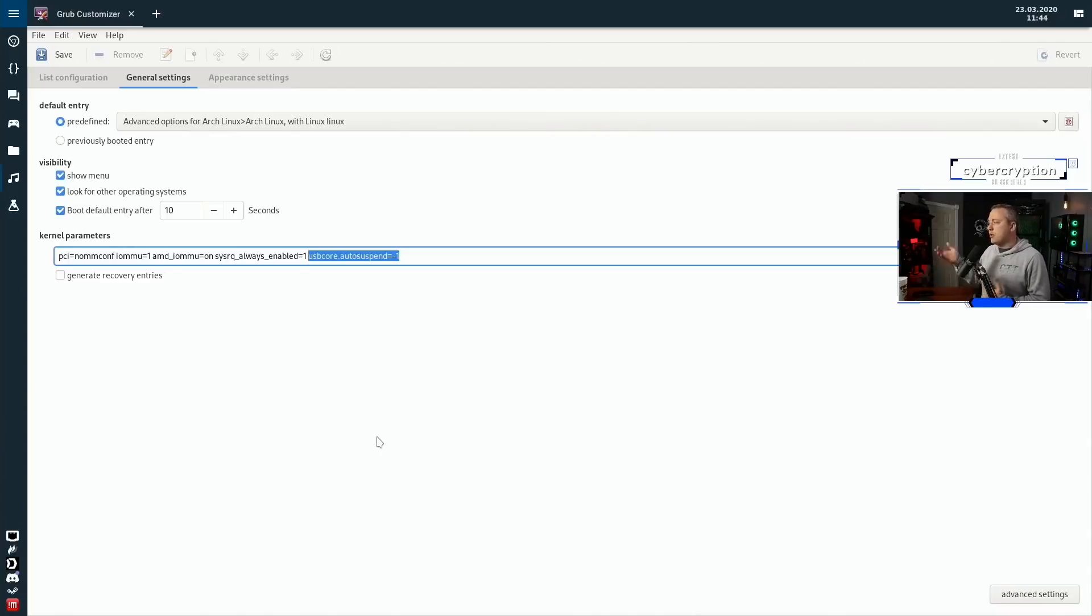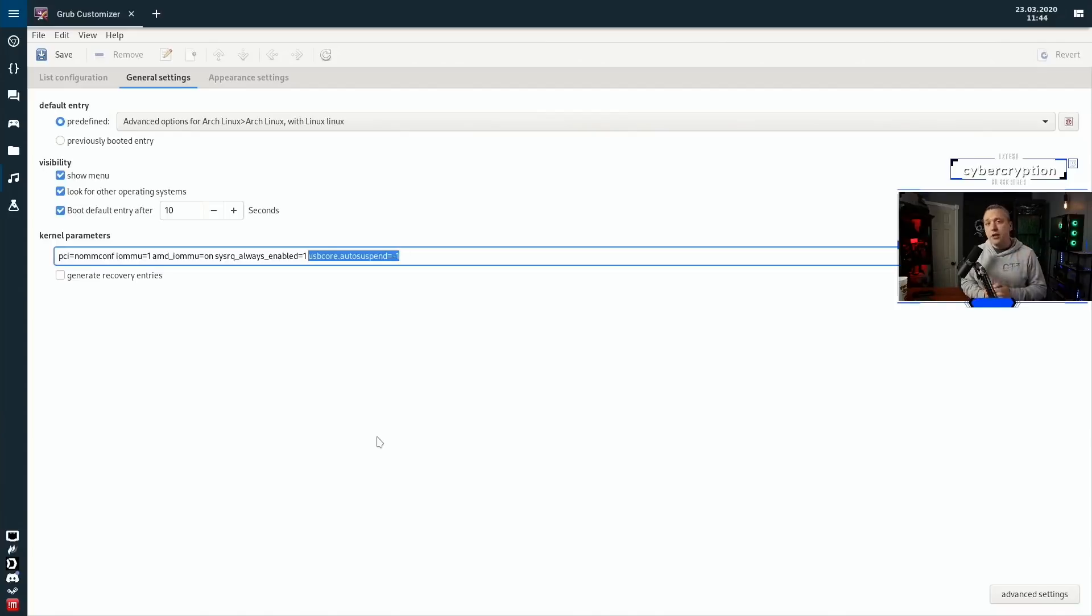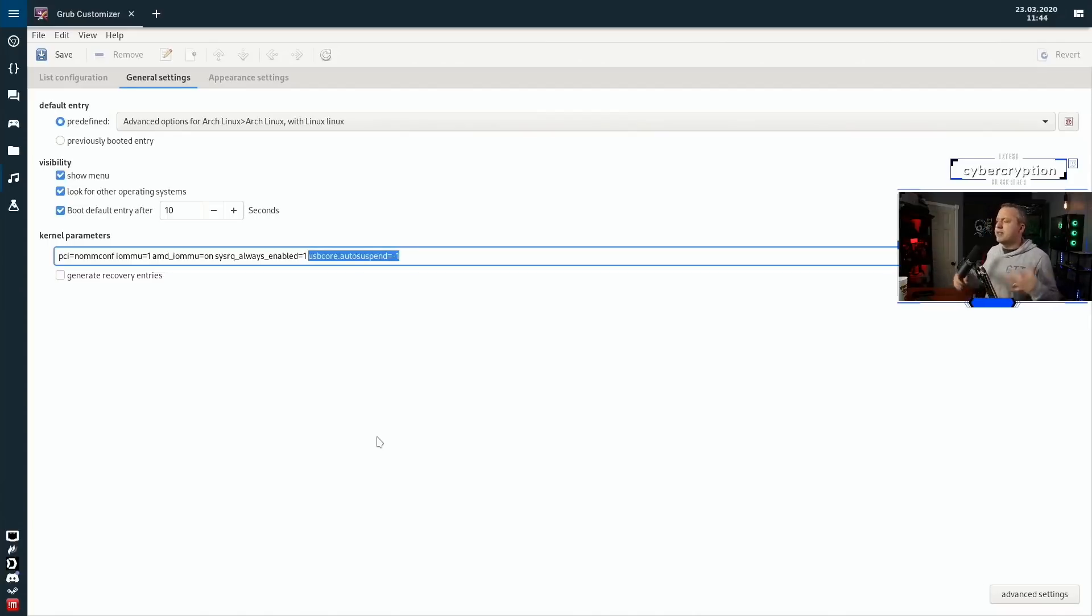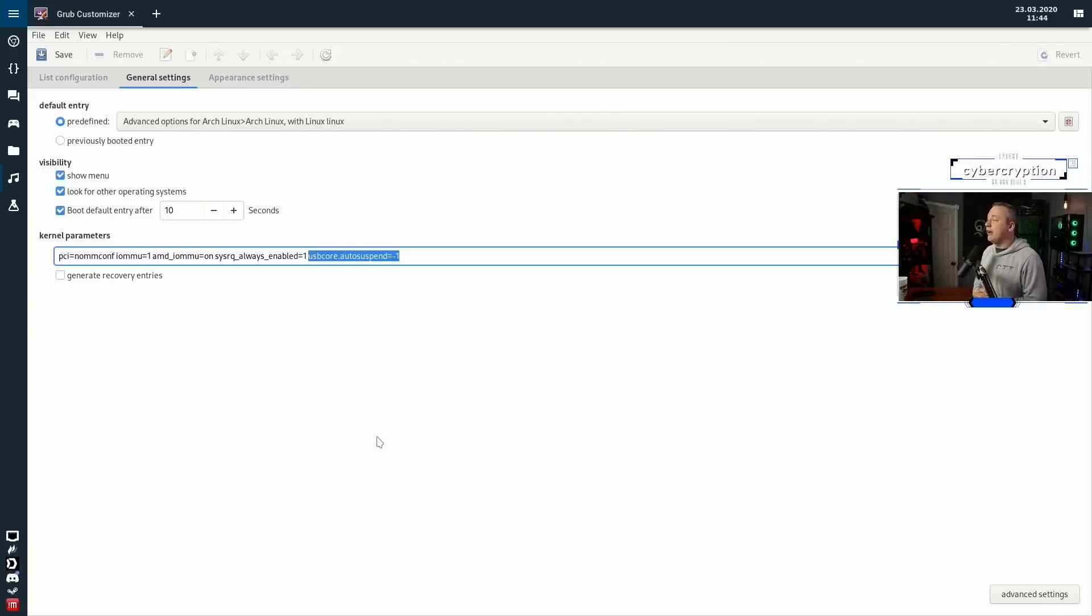So this is my first tip: just download Grub Customizer and add this into the kernel parameters, or if you already know how to add to the kernel parameters, you can easily just do this by modifying GRUB manually. However, I like to use Grub Customizer because it's a little bit more user-friendly and less chances of errors happening.